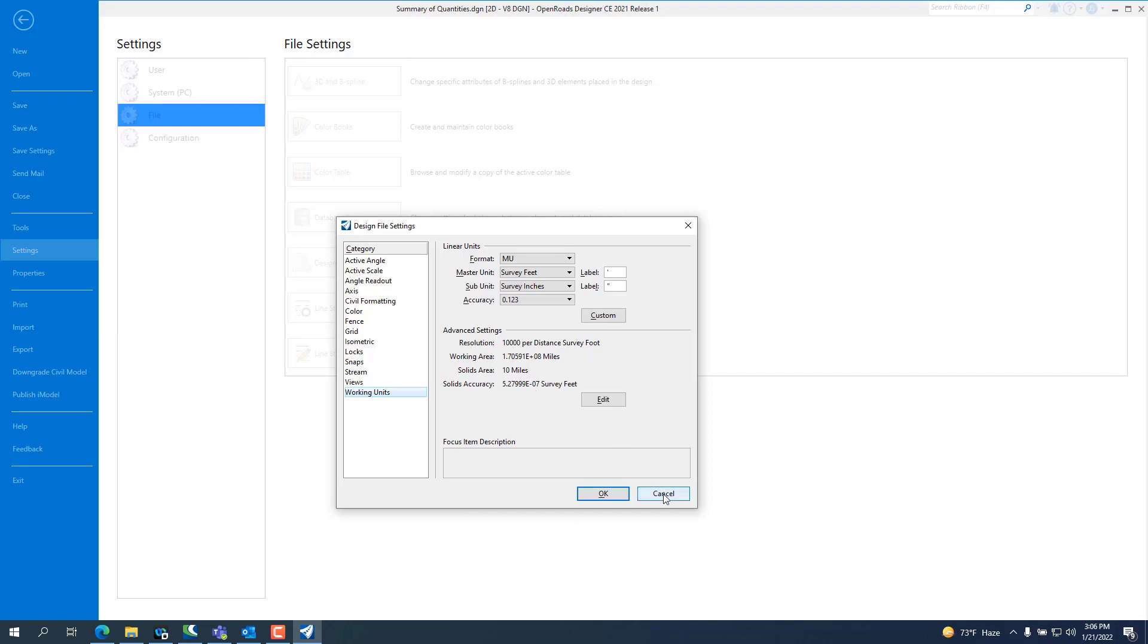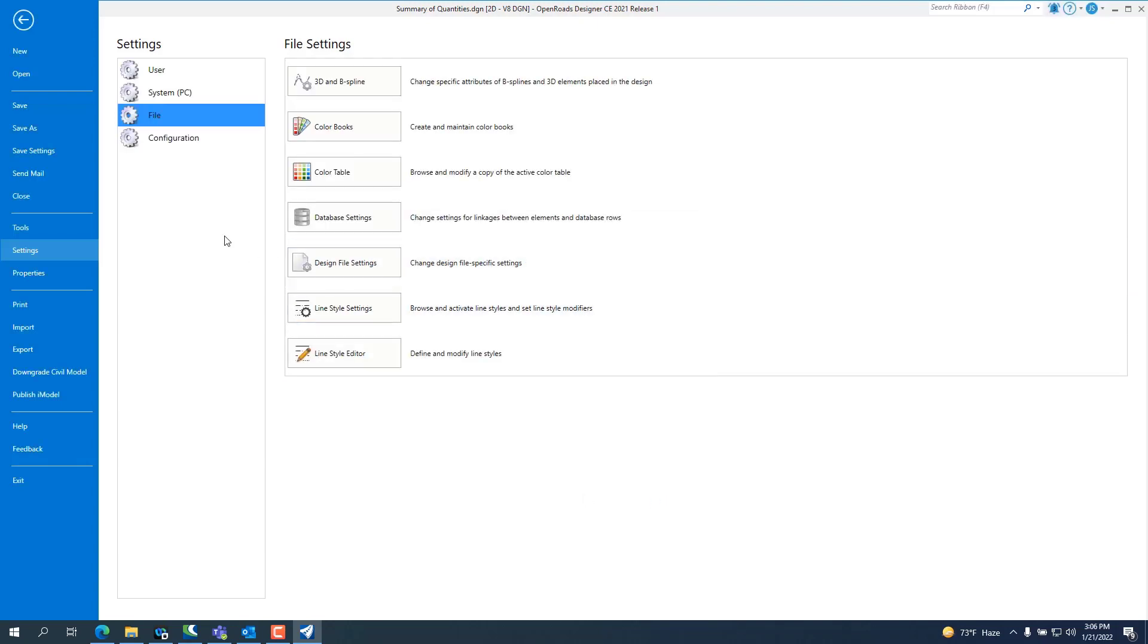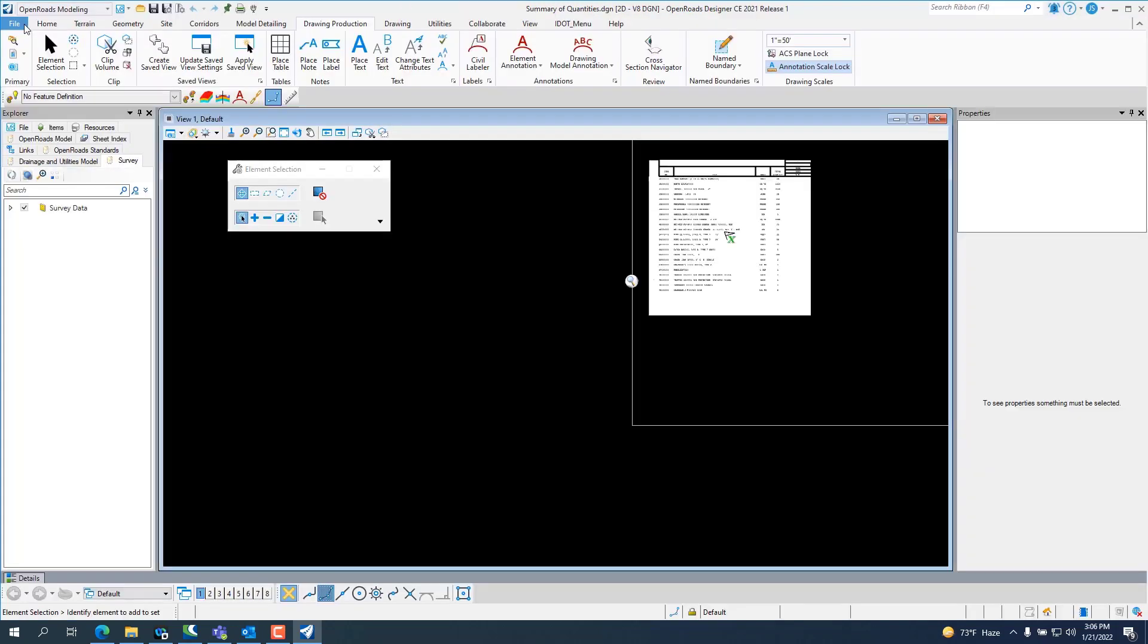And we did this so OpenRoads Designer would line up with the OpenBridgeModeler workspace. We're currently working on an OpenBridgeModeler workspace and hopefully it will be delivered sometime this year. So, that's one of the major changes to OpenRoads Designer.